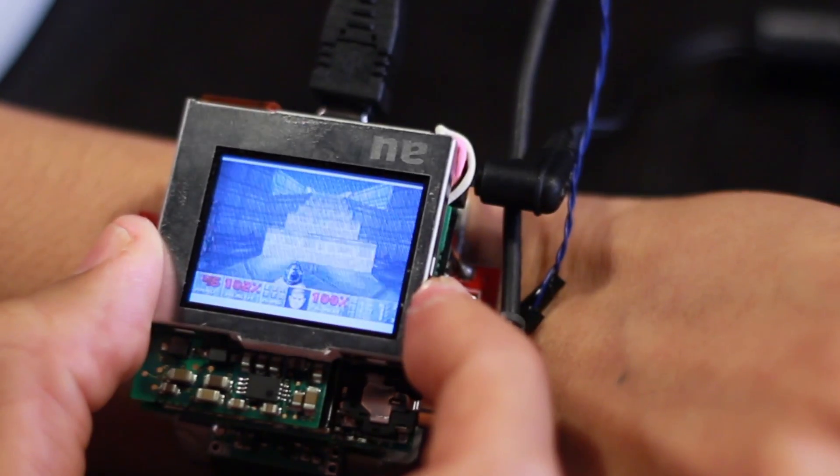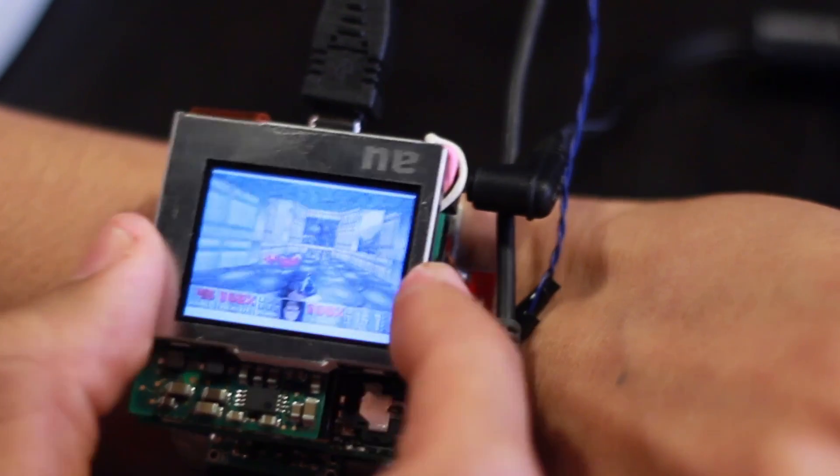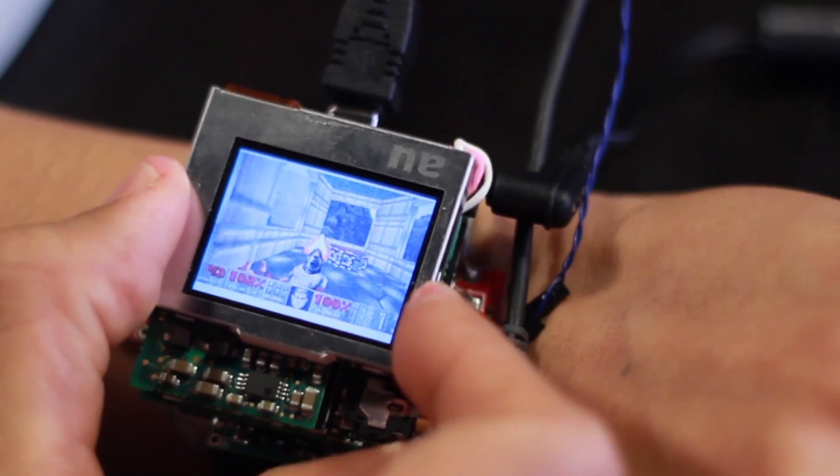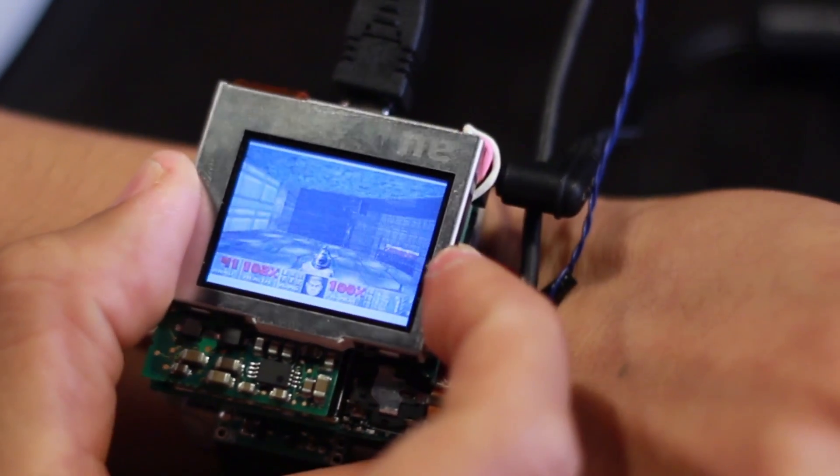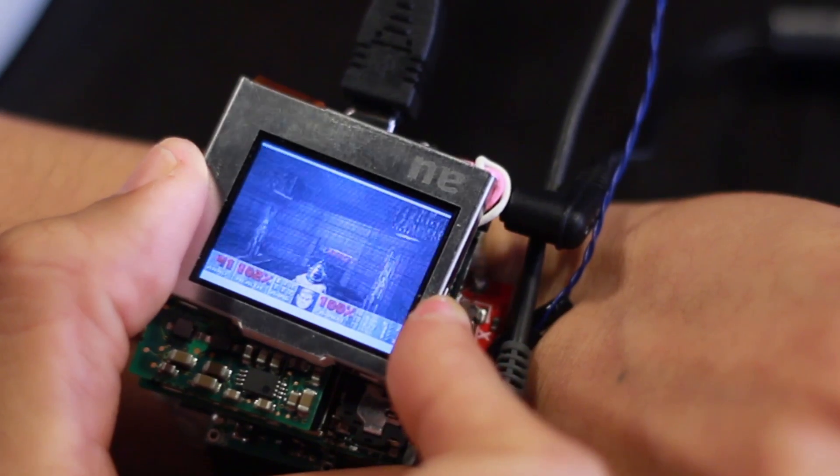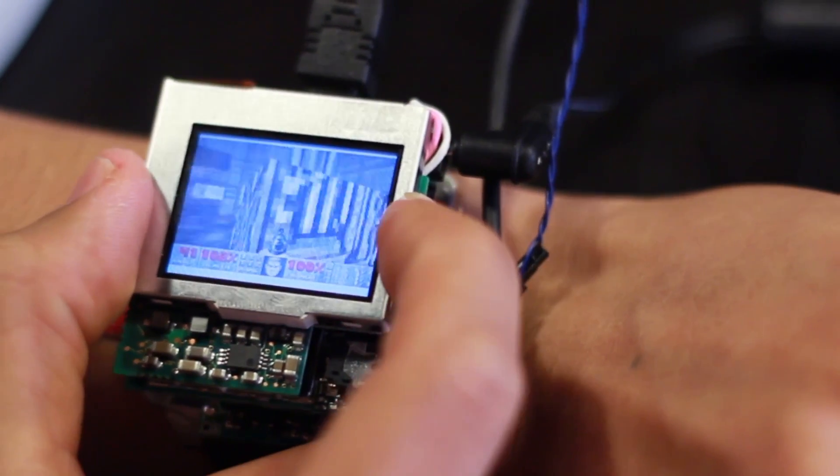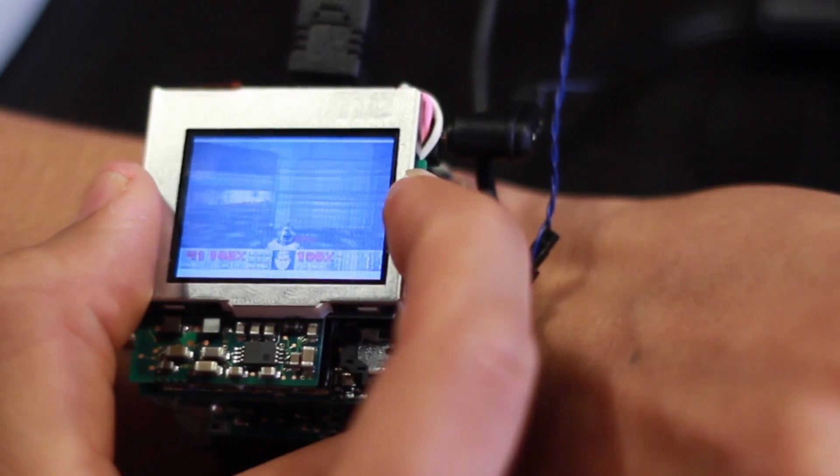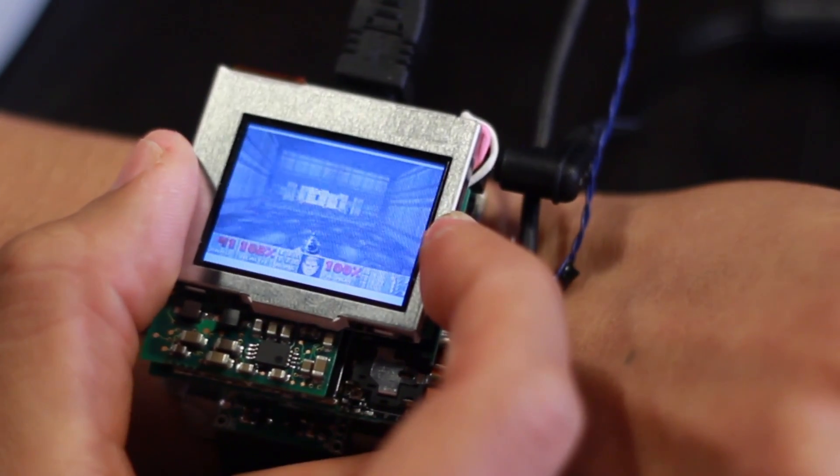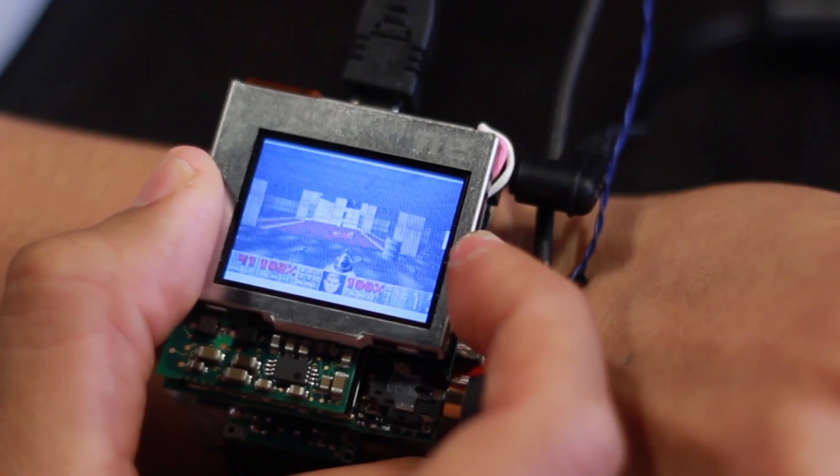Finally, we ported a first person shooter game to use input from our smartwatch. Panning moves the player character forwards, backwards, or strafes left and right. Twisting turns the player character, and clicking shoots the weapon.